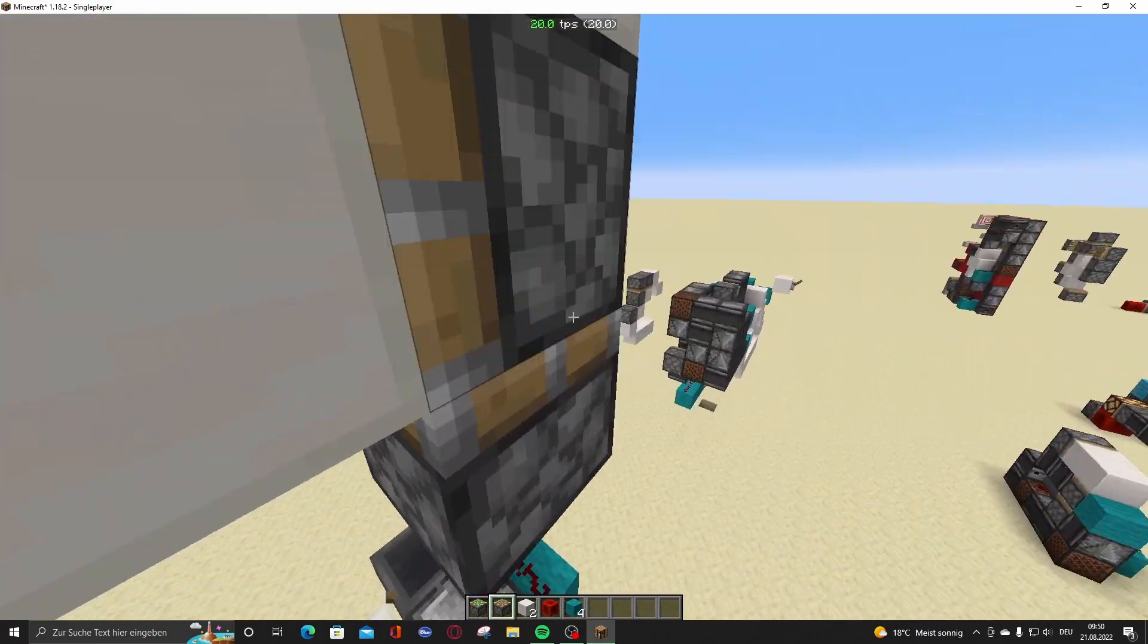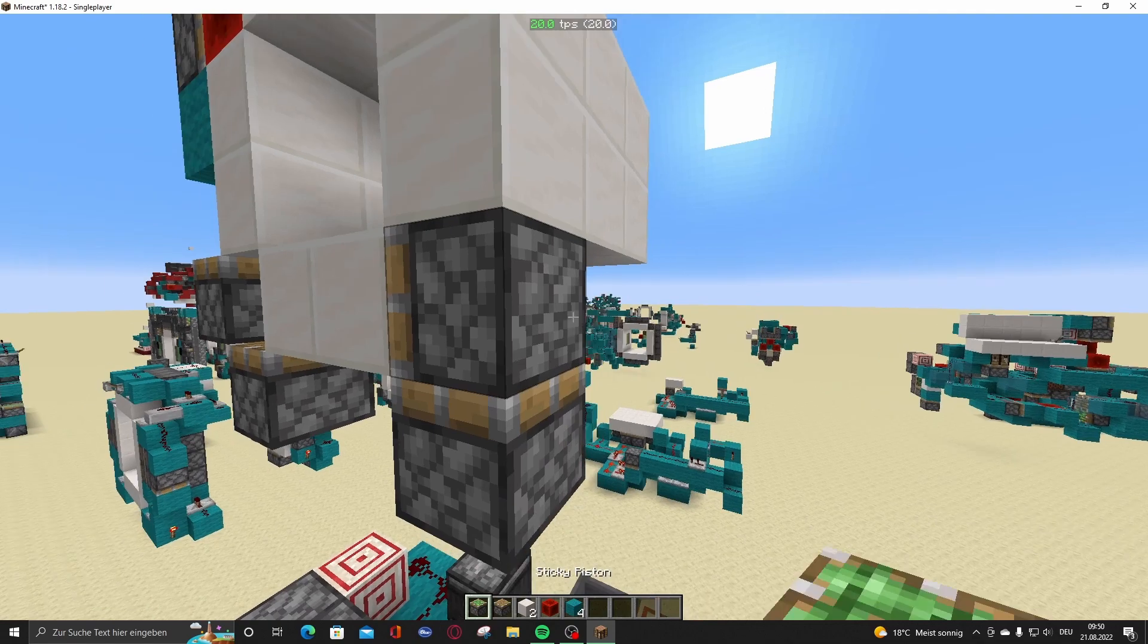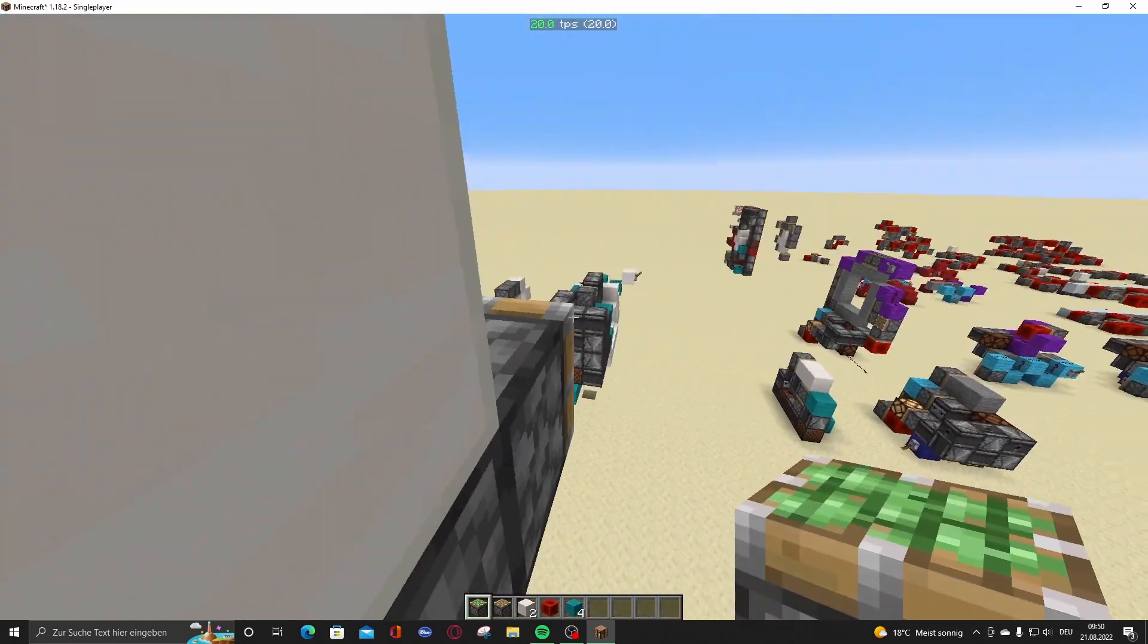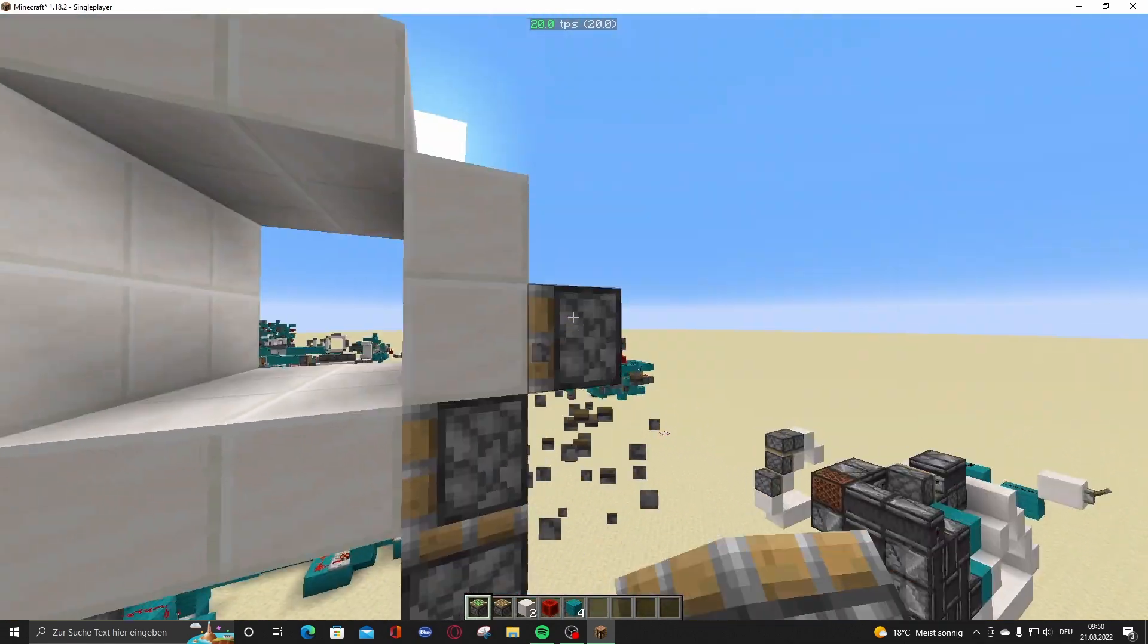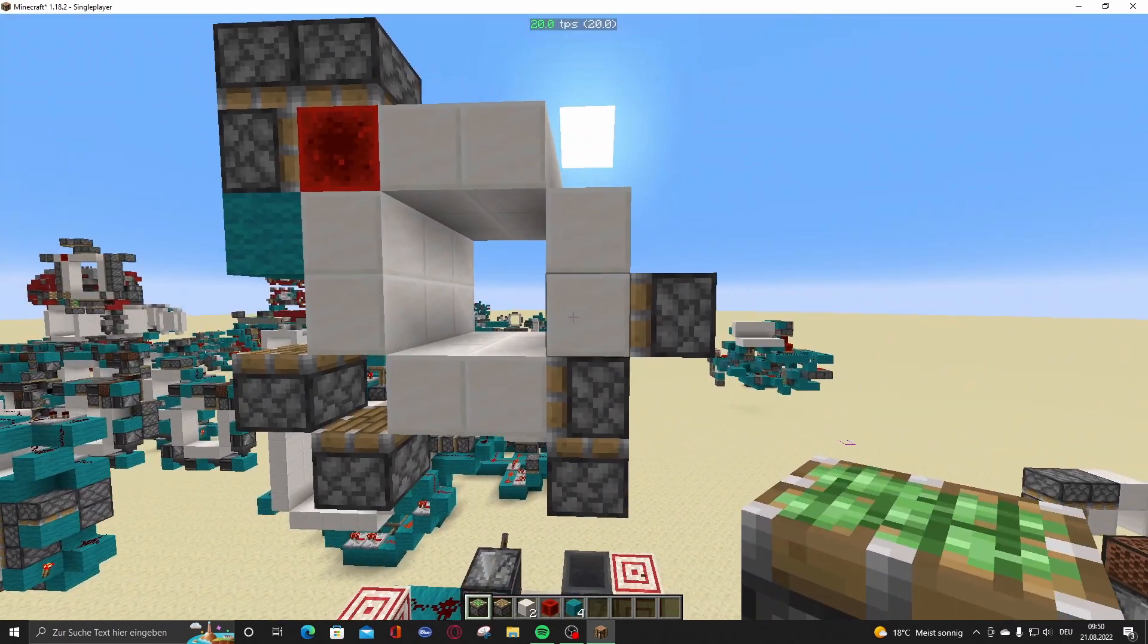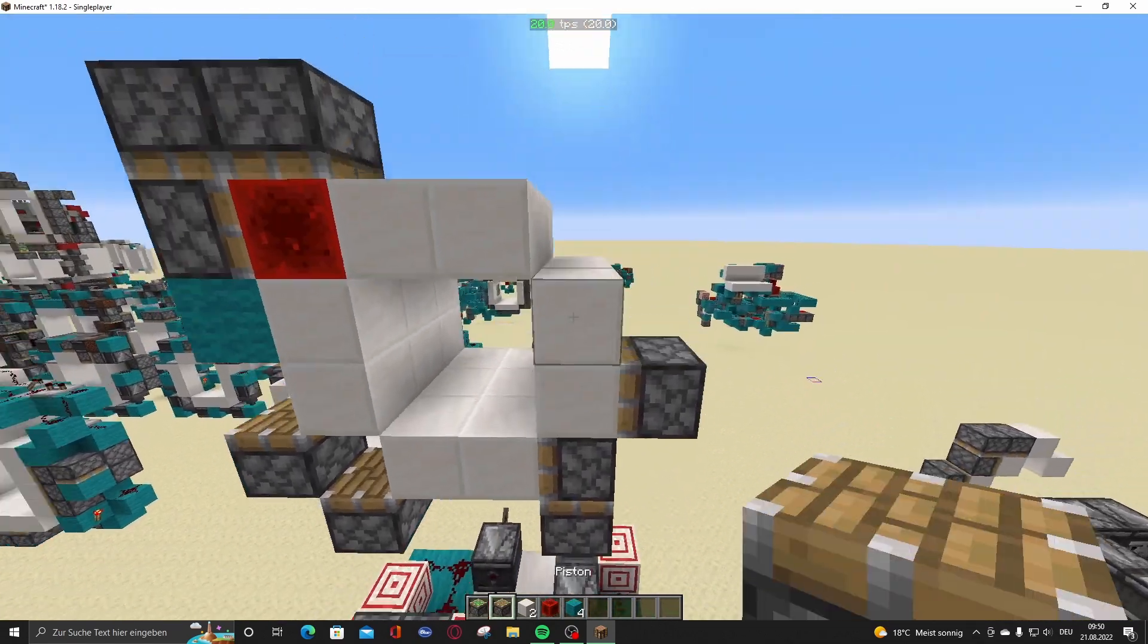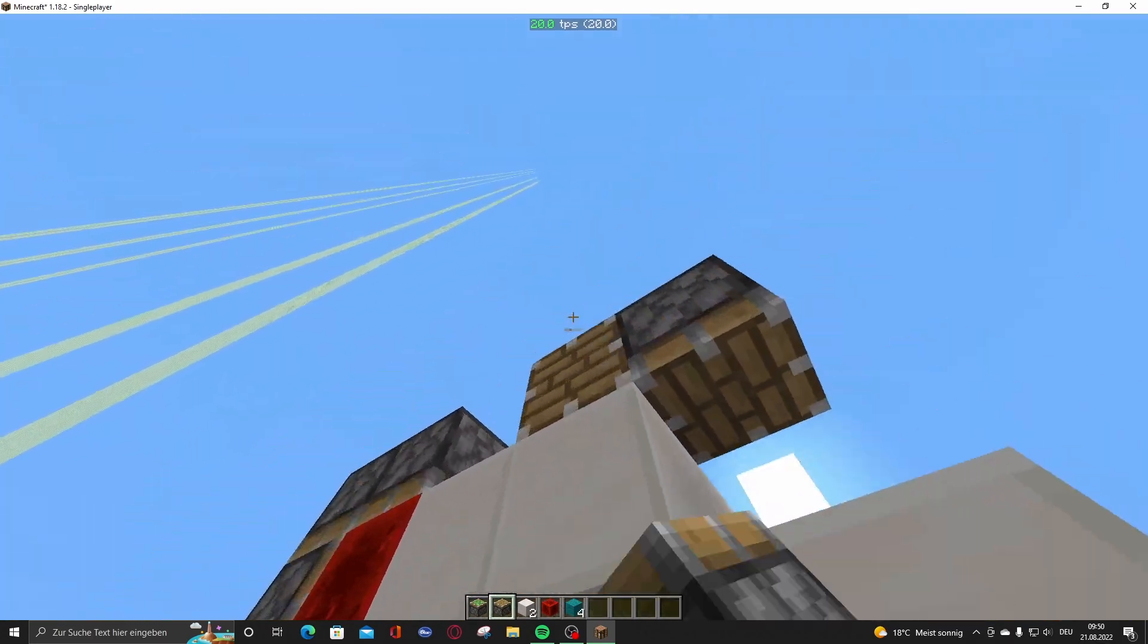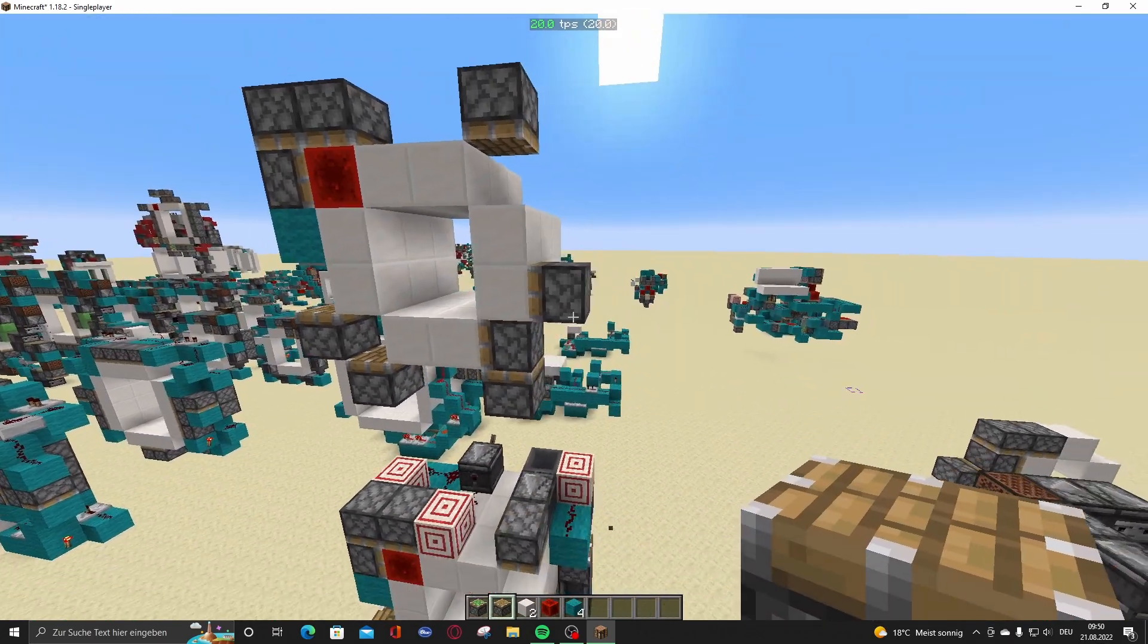And put a piston right here, piston right here. Normal pistons all in here with a sticky piston. Then put a normal piston right here. That's the piston layout.